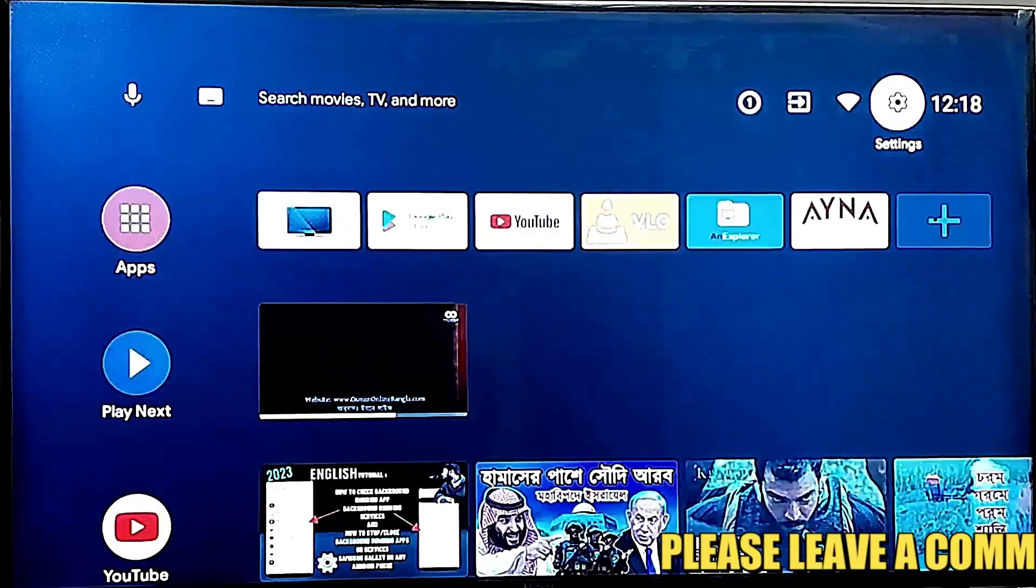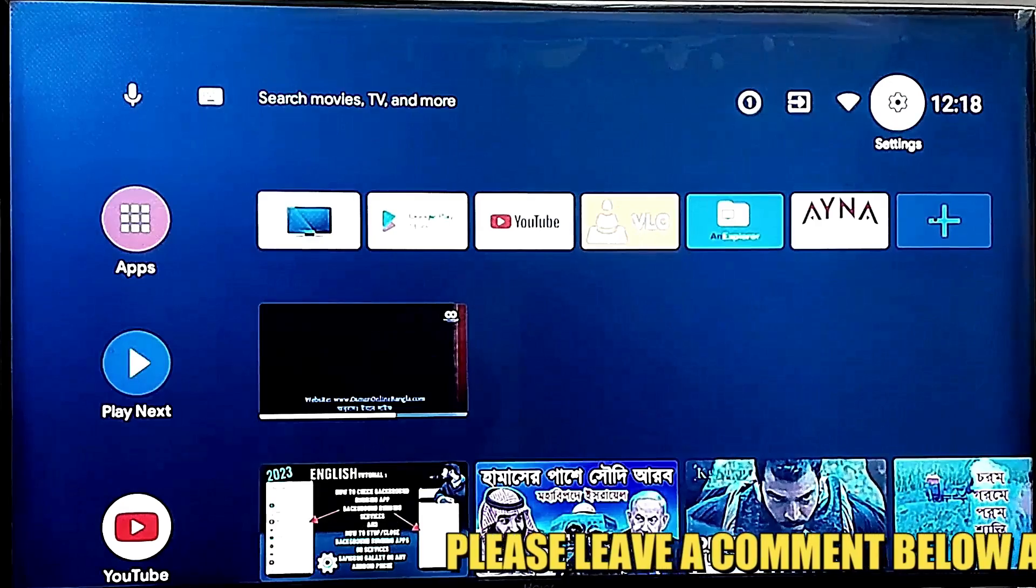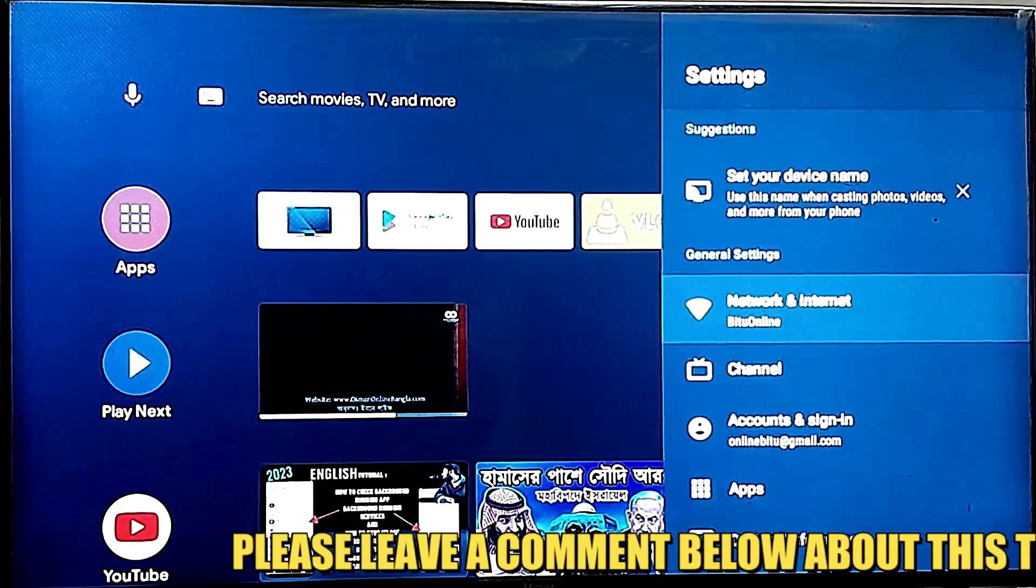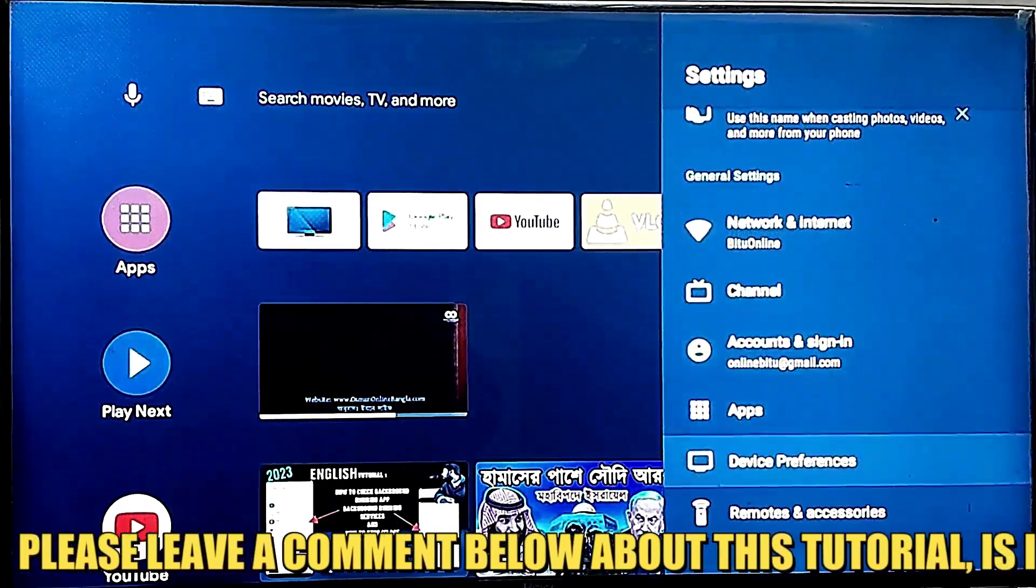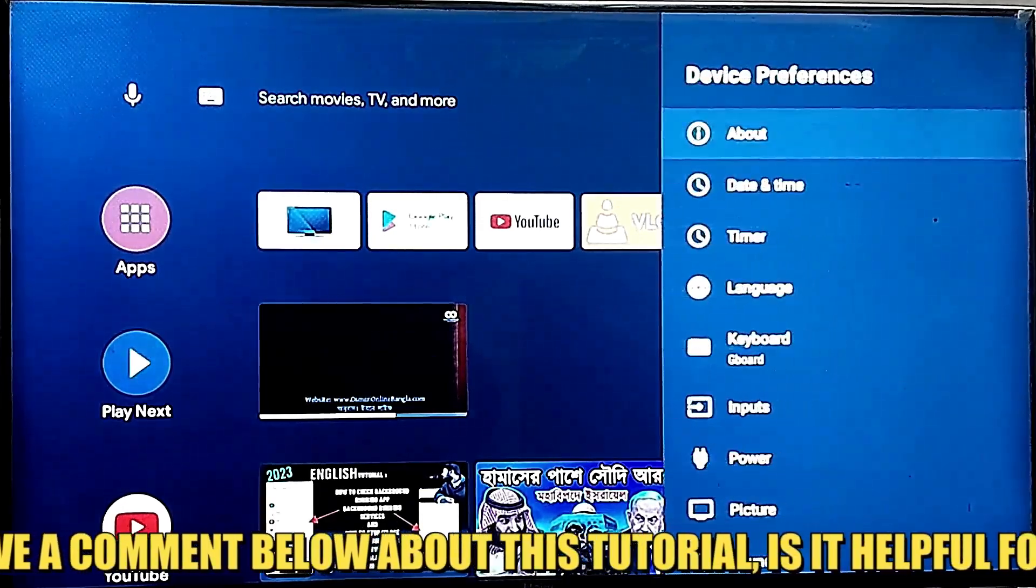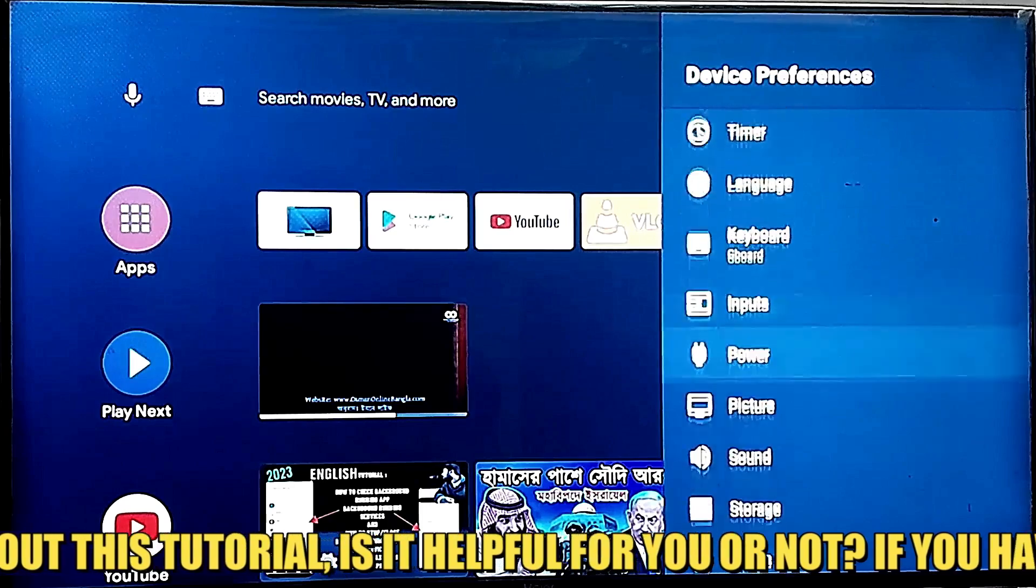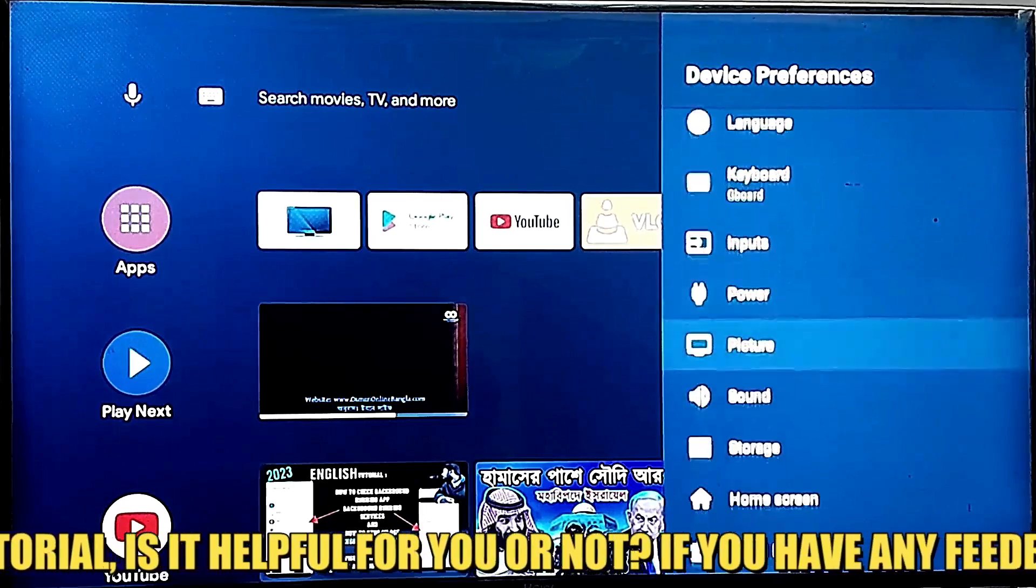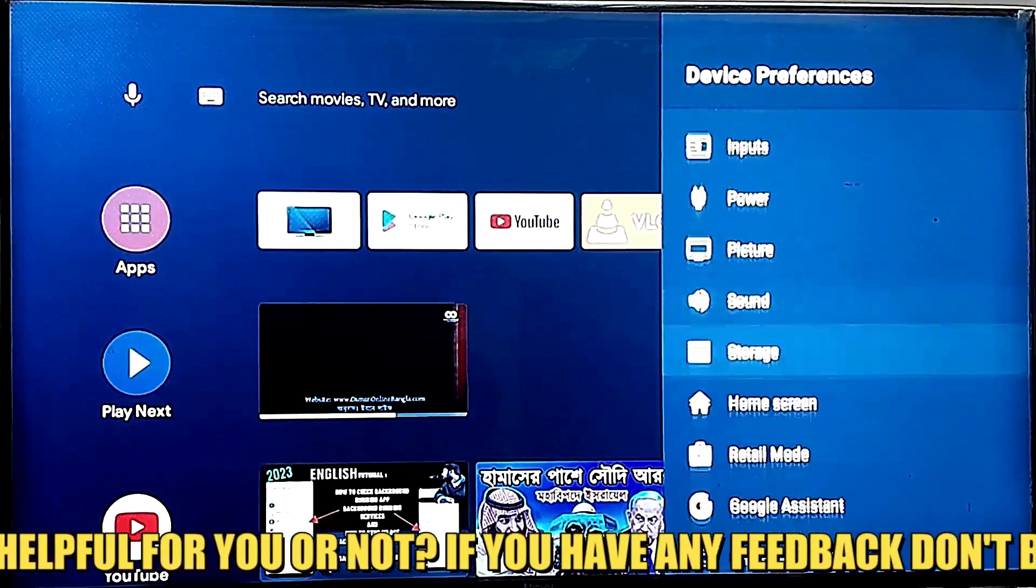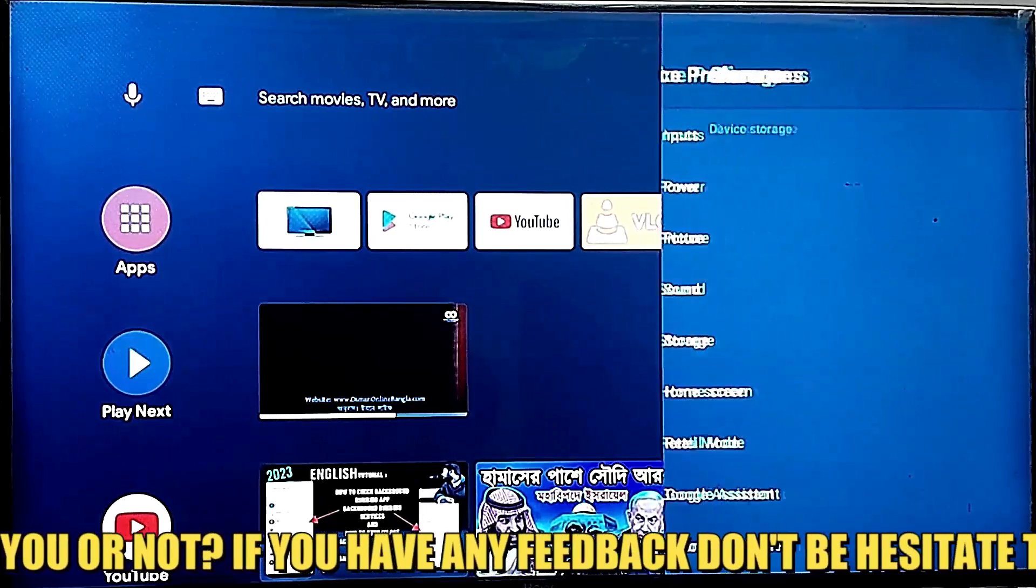Step 2, go to settings once again. Click on device preference. Click on storage.